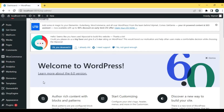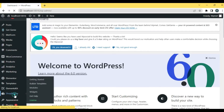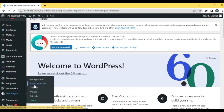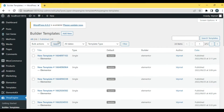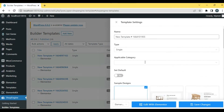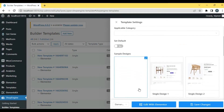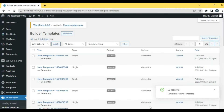To create a single product page, you need to go to Shop Engine, then the builders template option. From the template category, select single, then select the empty sample and click on edit with Elementor.